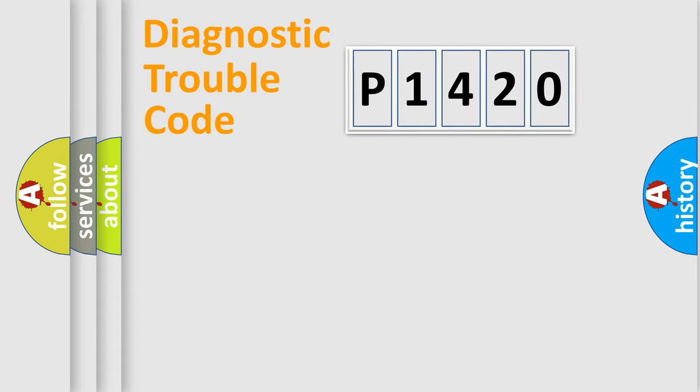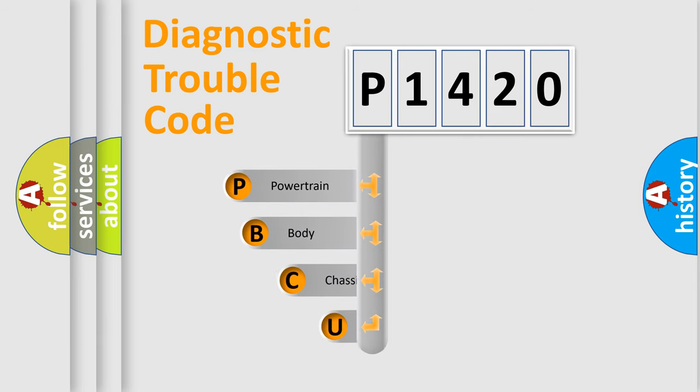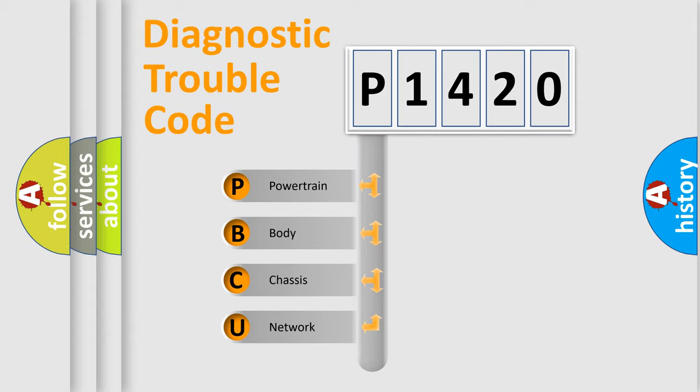First, let's look at the history of diagnostic fault code composition according to the OBD2 protocol, which is unified for all automakers since 2000. We divide the electric system of automobile into four basic units.